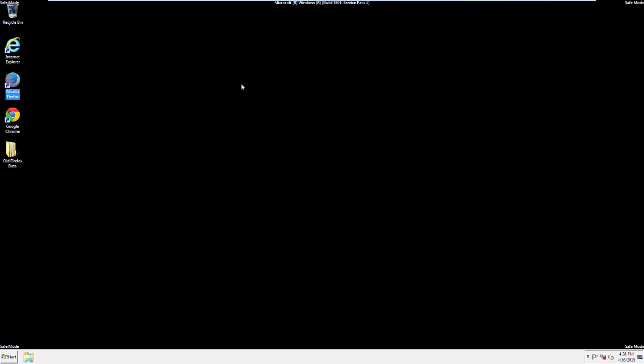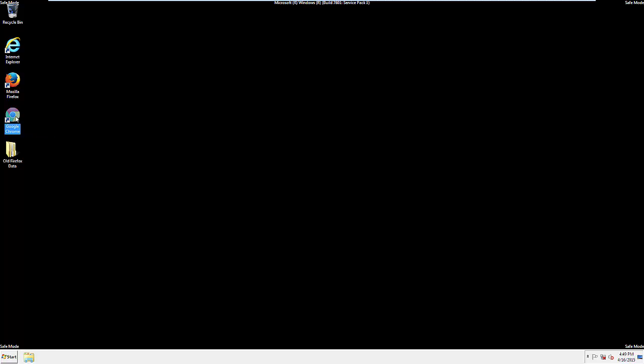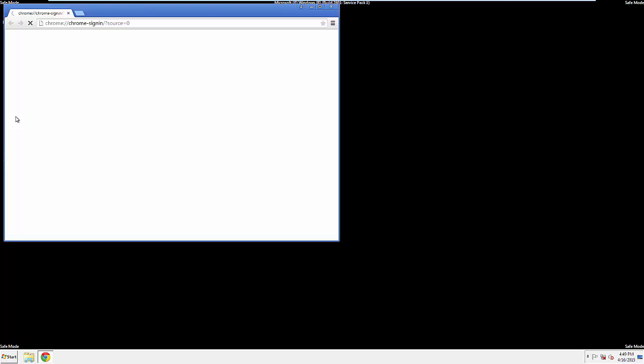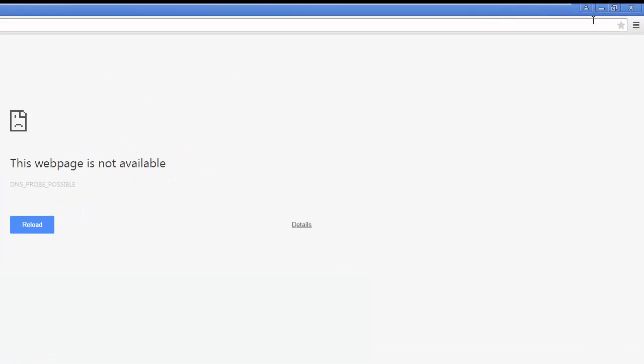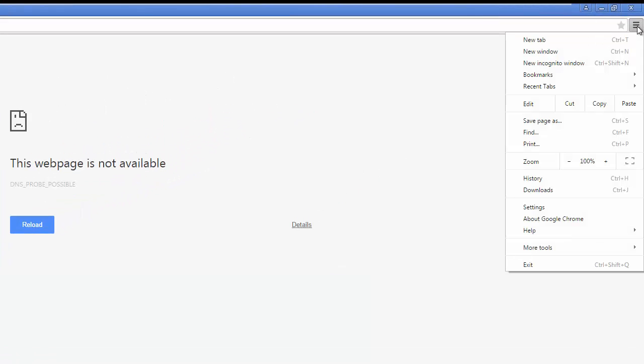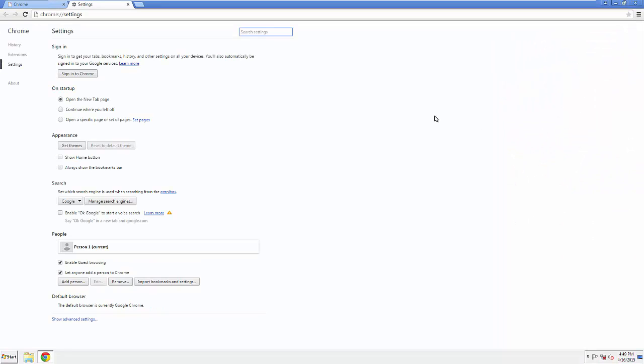Now for Chrome. Open the application, doesn't matter from where. Under the Menu button, click on Settings. Then History. And Clear Browser Data.